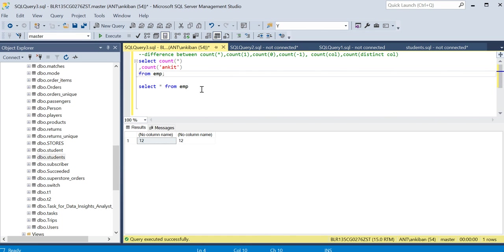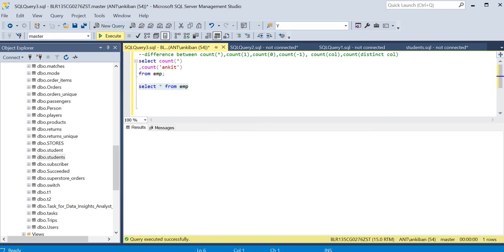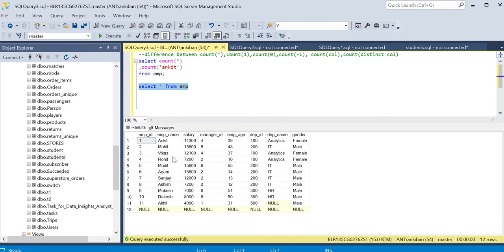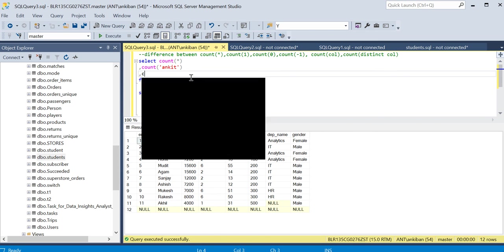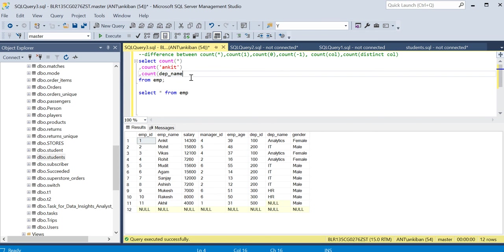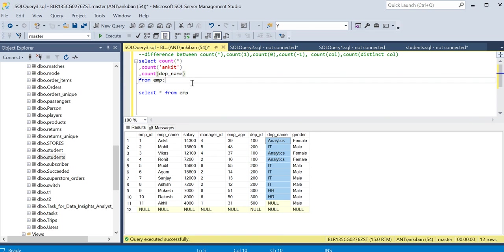The only thing different is when I am choosing a particular column. Now I will take the column department name and say give me count of department name. What will happen is it will only count non-null values. There are two null values out of 12, so it will give me 10. It will not count null values for that column. If I run it, it will be 12, 12, 10.